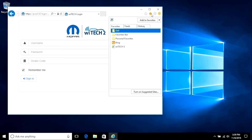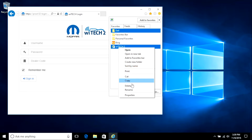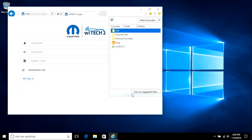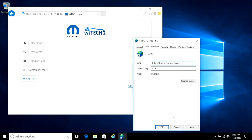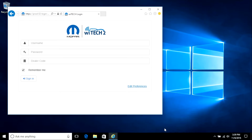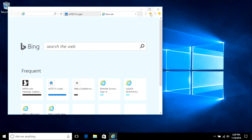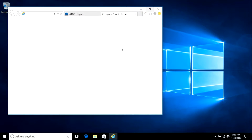Select the Favorites star, right-click the newly created YTEK 2 Favorite, and from the pop-up menu select Properties. On the URL line, type https://login.n.fcaytech.com, then select the OK button. Open a new tab and verify the newly created Favorite functions.